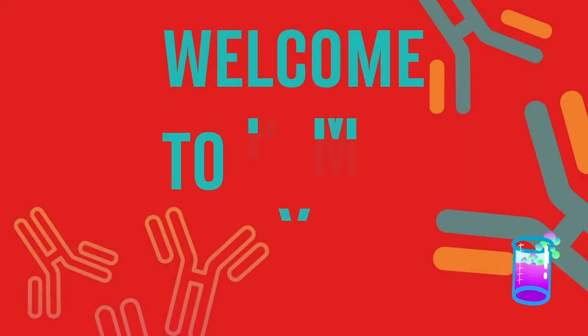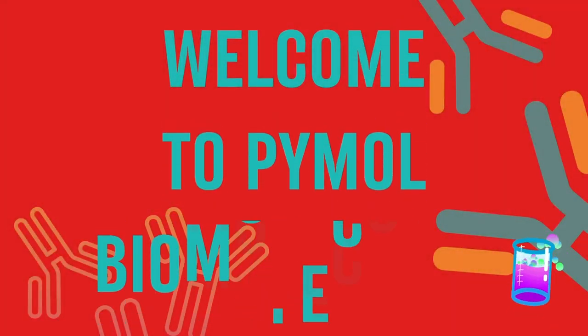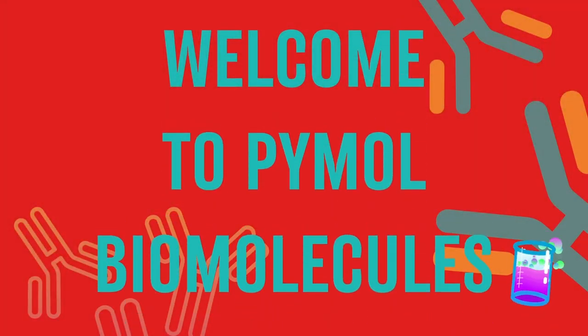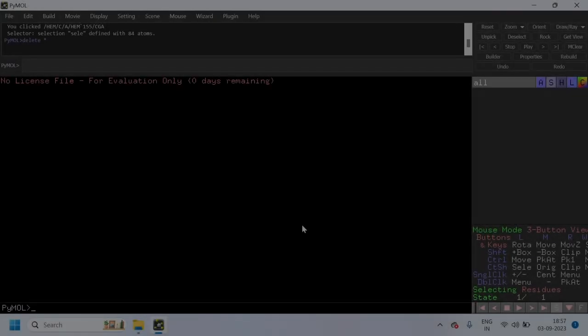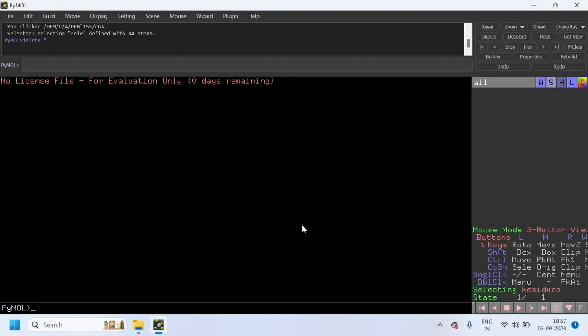Welcome everyone. In this video we are going to see how to extract a ligand from a protein PDB file. This can be used for molecular docking with AutoDock or any other tool.